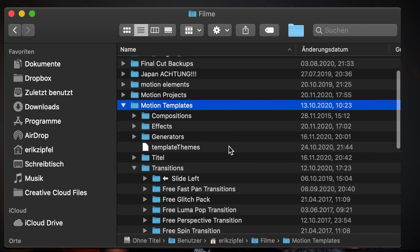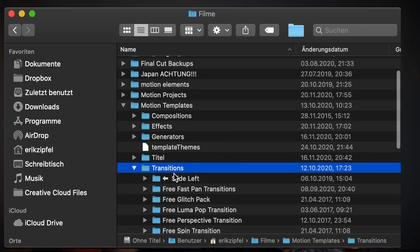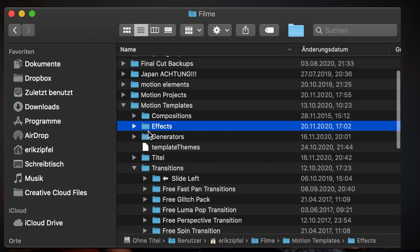In order to get this free transition and effect, download from the link in the description. Smash the transition into your Motion Templates transitions folder and the effect into your Motion Templates effects folder, and restart Final Cut Pro.